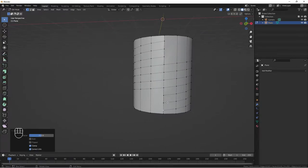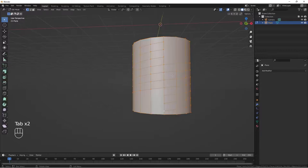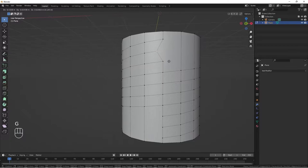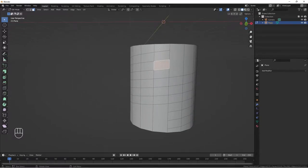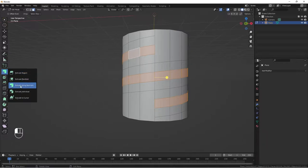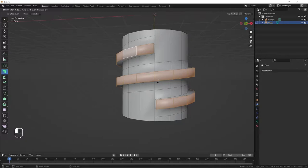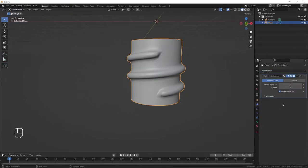Click A to select all, then M to merge by distance. Increase our merge distance — we have 8 vertices removed. Tab out and back into edit mode to check they are merged. Now let's select our loop across — go to face select, hold Alt and click to select all these faces, then extrude along normals and bring it out.